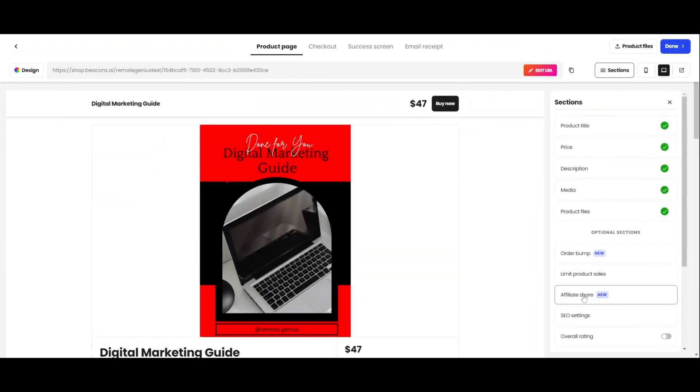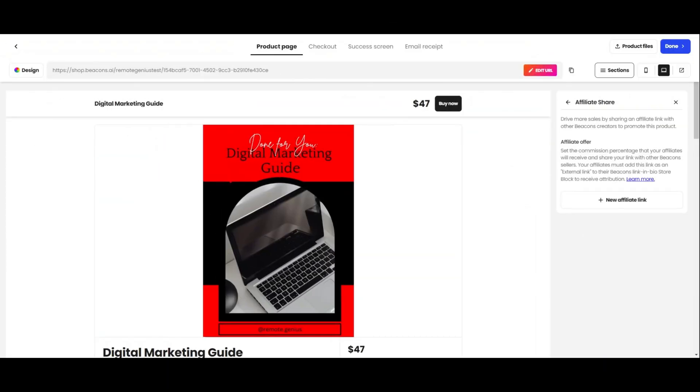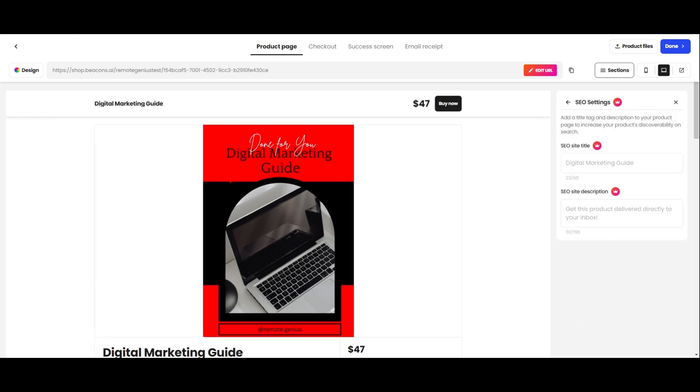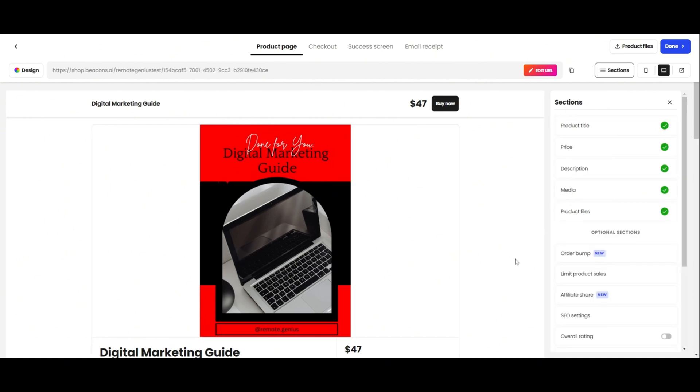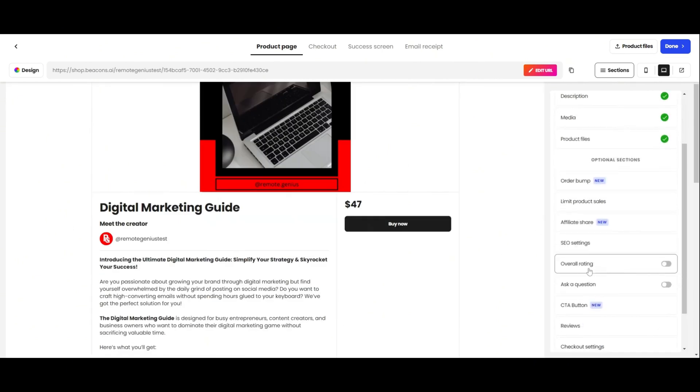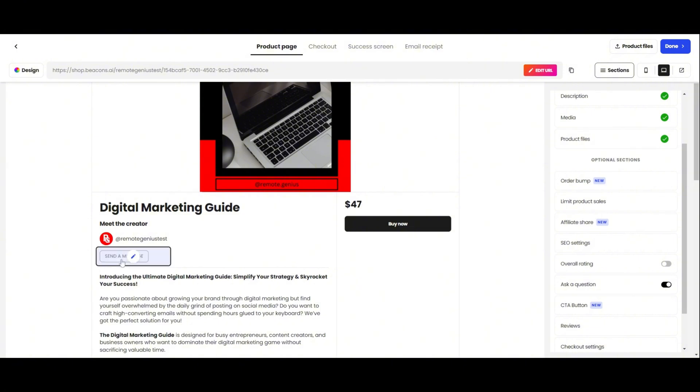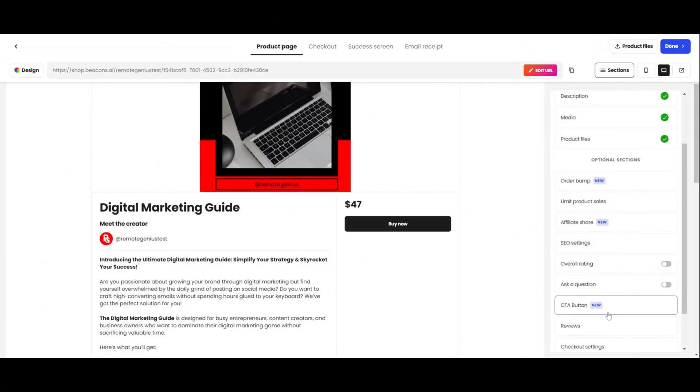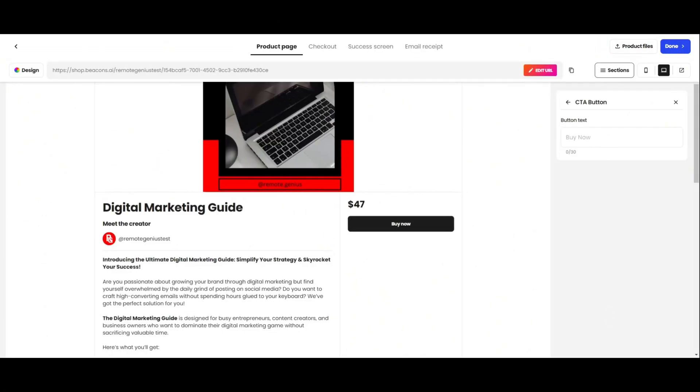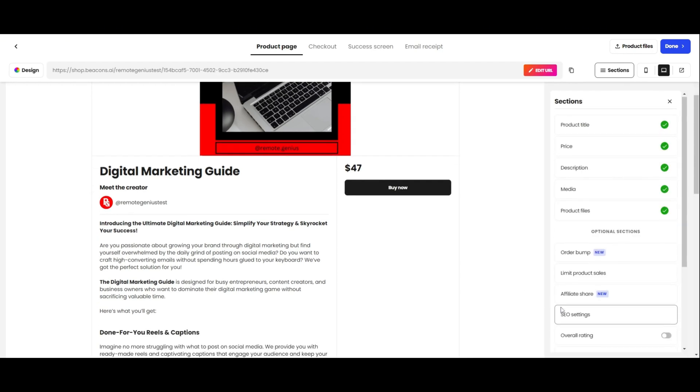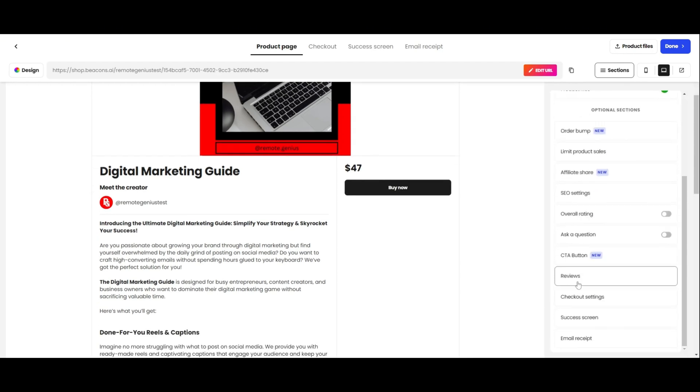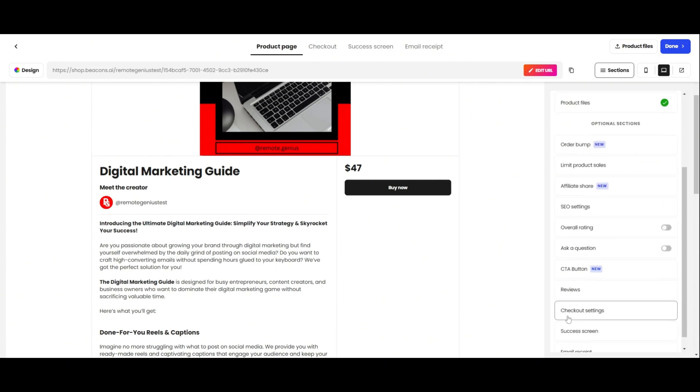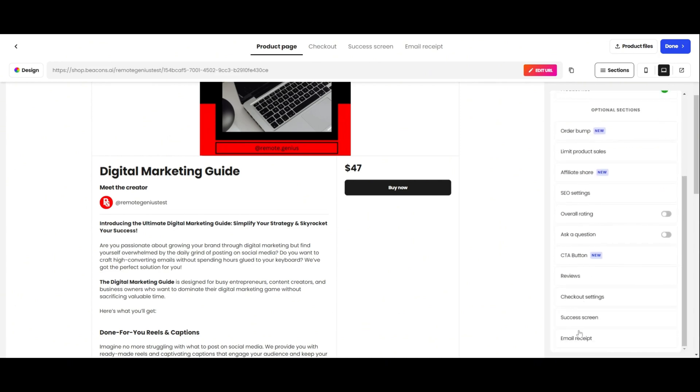Affiliate Shares is new. If you've created your own product, then it's something you might want to take a look at. SEO settings help to increase your products discoverability on search, but it's a paid feature. This shows the overall rating of your product. And this allows your customers to send you a message if they have any questions. This is your call to action button. What you type here will show up over here. Over here, you can add reviews from previous customers. You can also have an email sent out requesting a review from customers seven days after they've made a purchase.